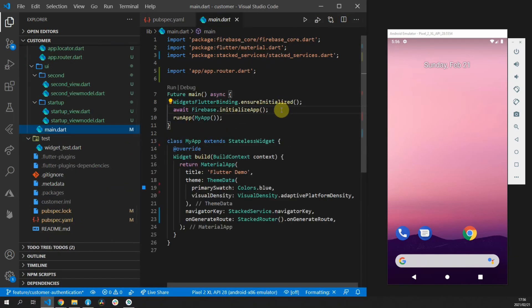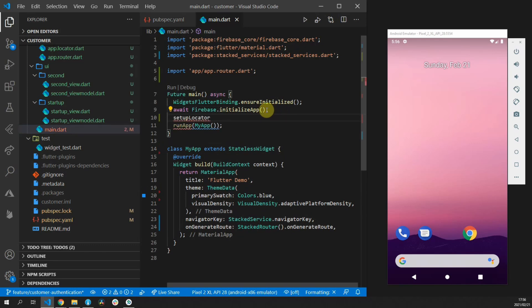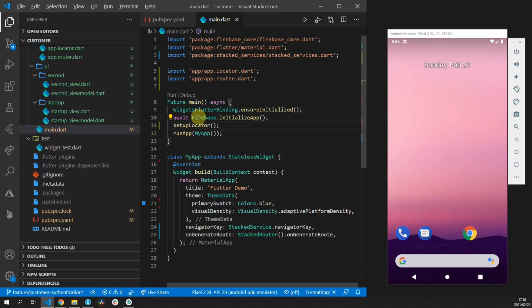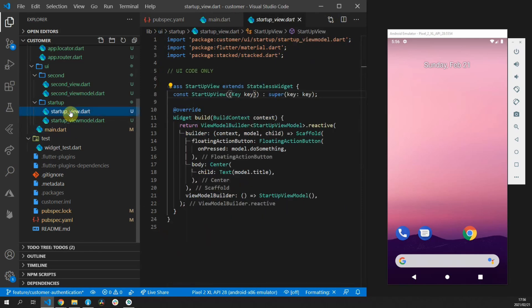Before we run the code head over to main.dart file and call the setup locator function before you call run app. This will register the functions registered in the locator in your app.locator.dart file.